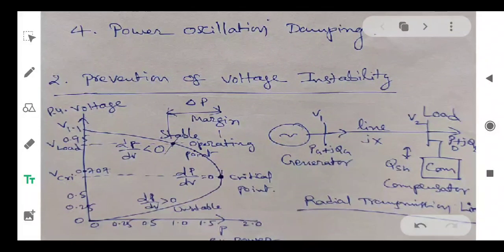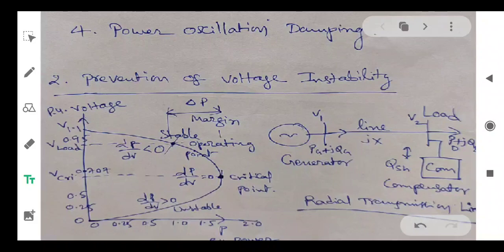Voltage stability improvement is explained by a system comprising of a single generator feeding the load through a transmission line. It has two buses — bus 1 and bus 2 respectively. Bus 1 is connected to the generator and bus 2 is connected to the load. The best location of the compensator is at bus 2, that is at the load bus.